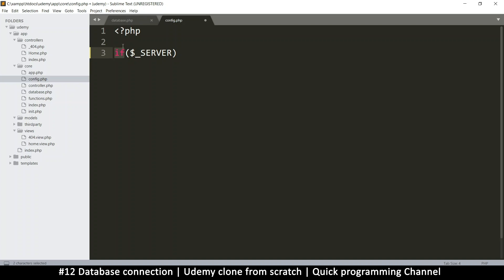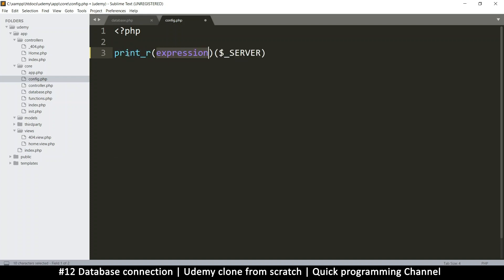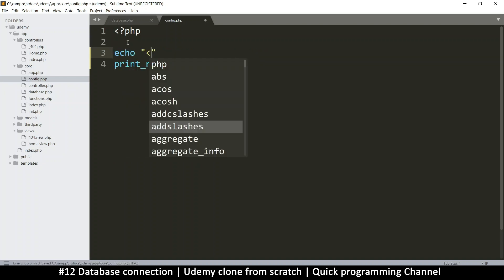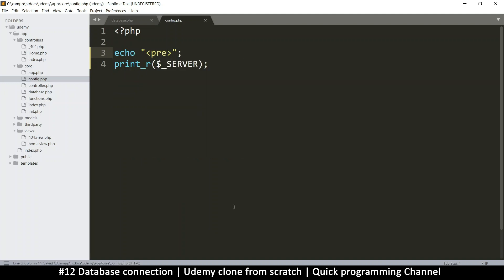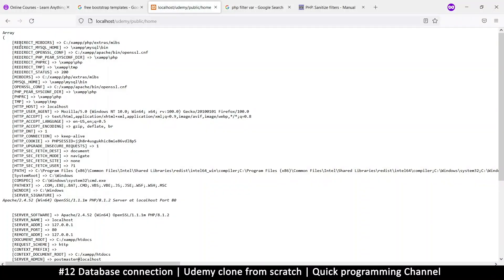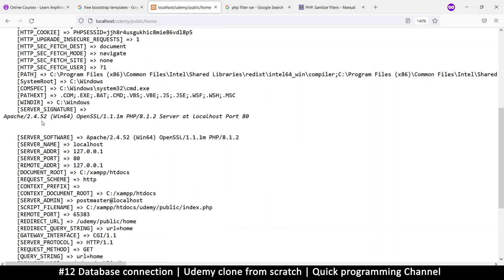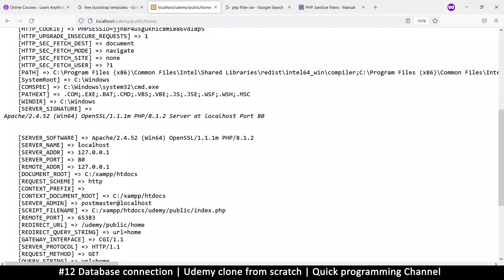So if I do something like - config comes first, so there are no functions here - if I say print_r and put $_SERVER in there, and then echo some pre-tags so we can see this better. If I now try to run this, this is what you see: there's an array that comes with the server variable and there's some pretty good information in here that we can use. For example, there's server_name here which tells us what server we are on, and this one is localhost.